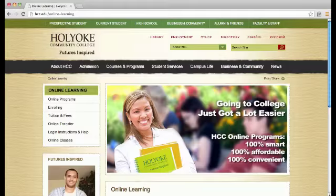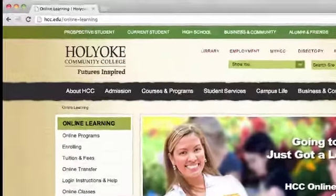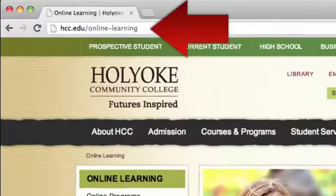Hi, this is the Coordinator of Instructional Technology at HCC, and this is a short video on HCC Online.